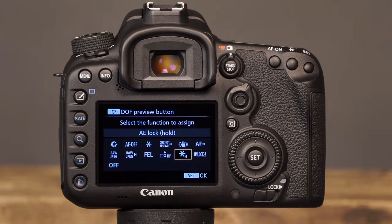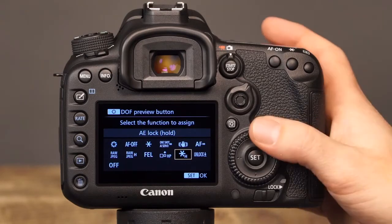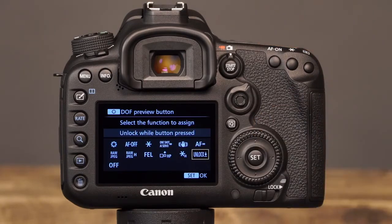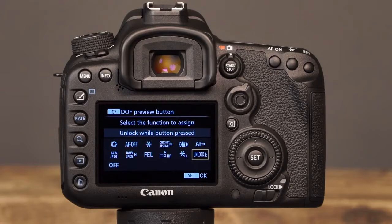The final option for customizing the Depth of Field Preview button is Unlock While Button is Pressed, which will allow you to temporarily disable the multi-function lock while the Depth of Field Preview button is held down.